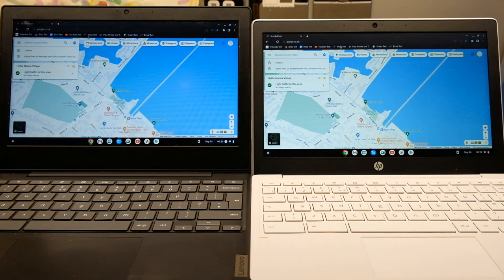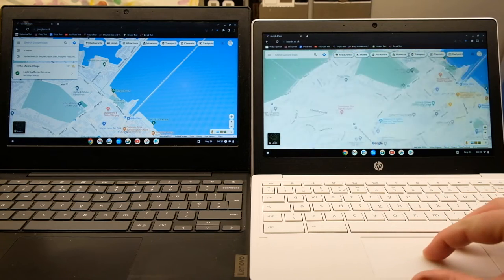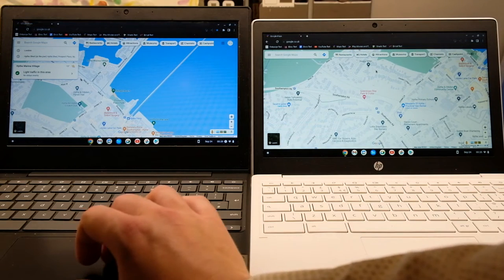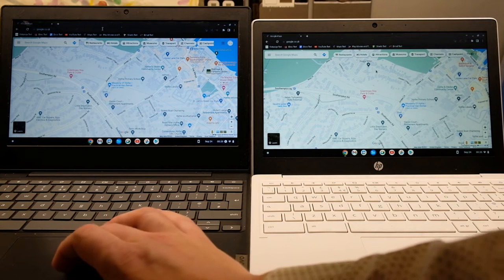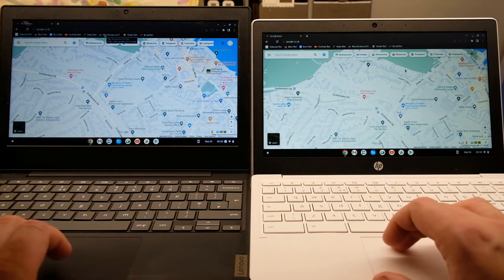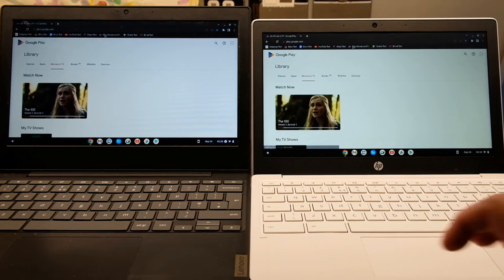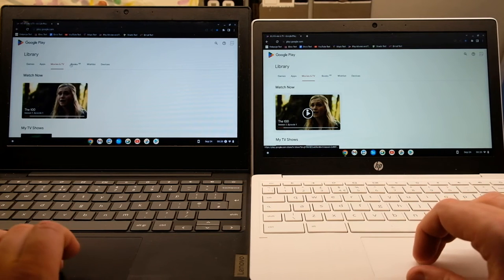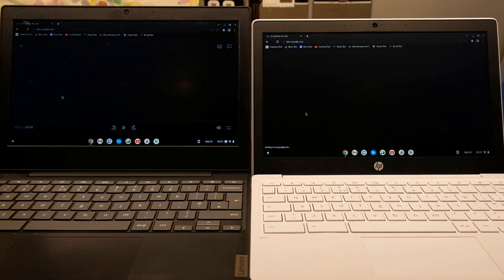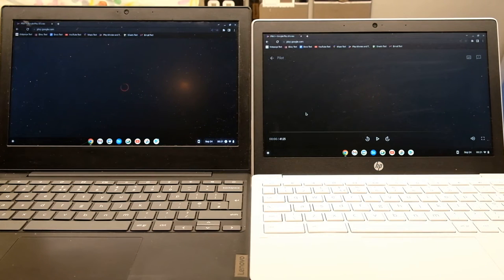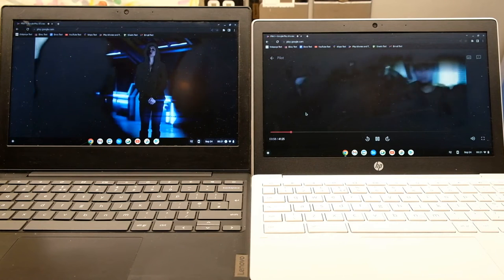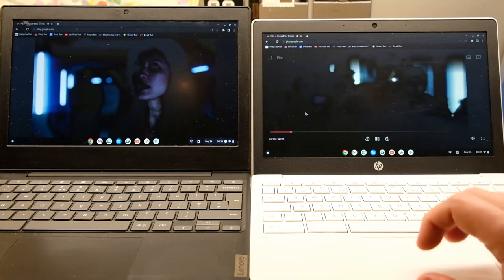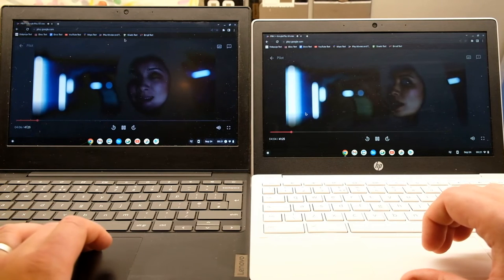Again there's about a second faster on the Celeron than on the MediaTek, but either of these is perfectly usable in my opinion. Certainly for a 60 quid second hand device.